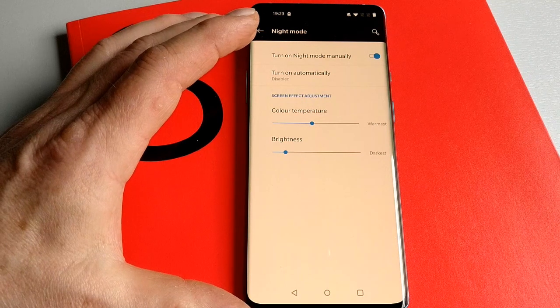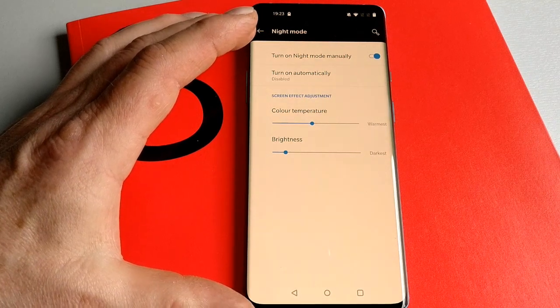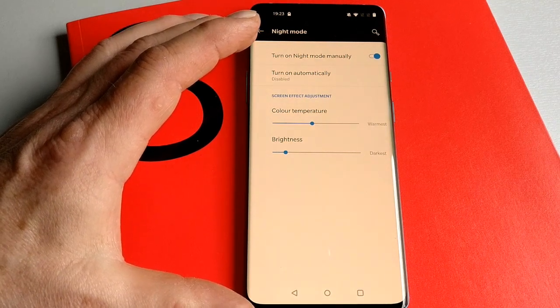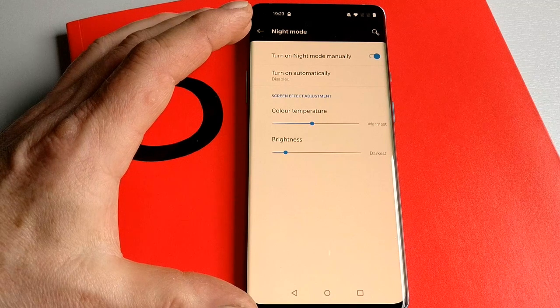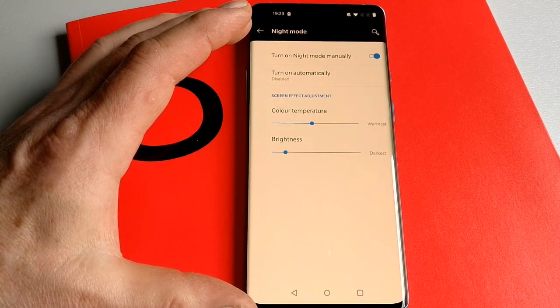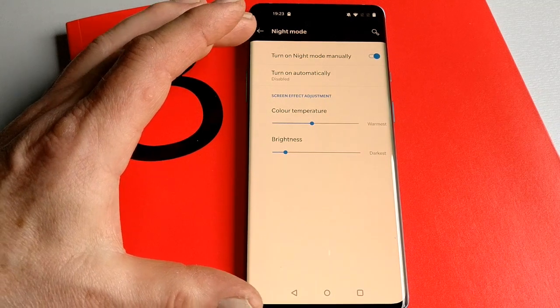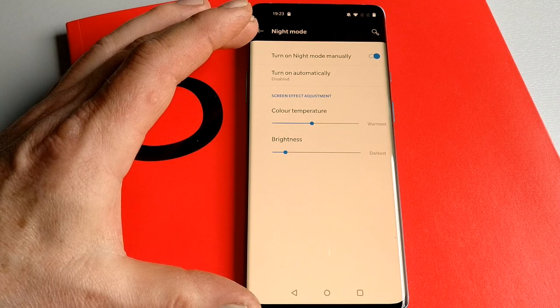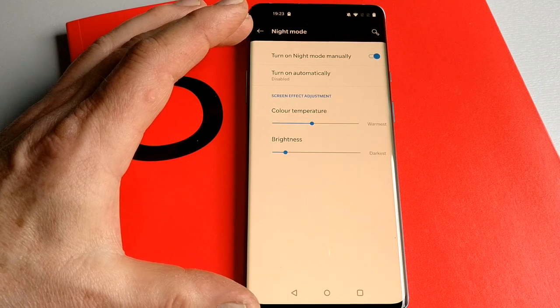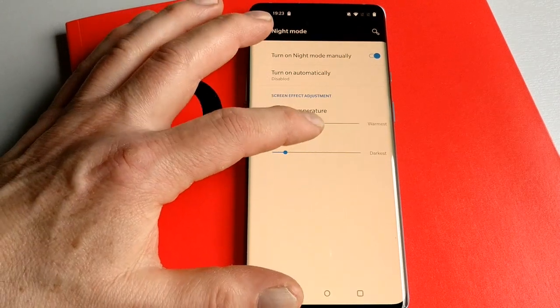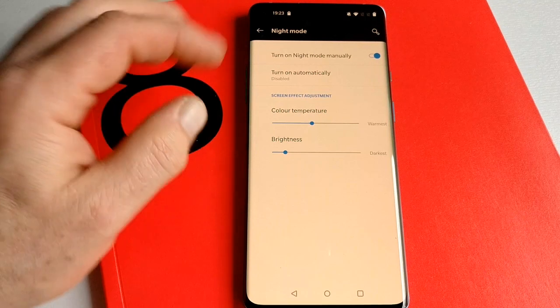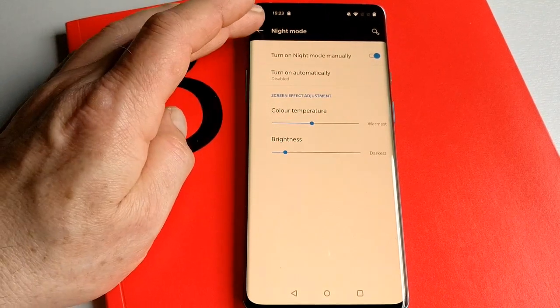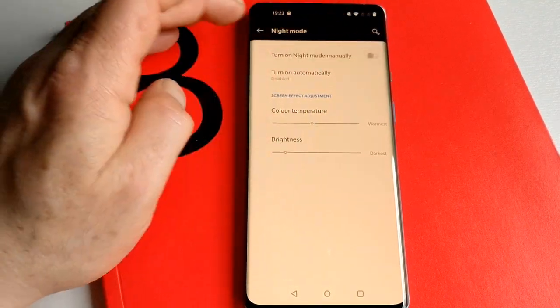There's been some feelings that the blueness of LED screens is disrupting people's sleep patterns, so bringing this warmer tone to the display is intended to help that. You can adjust the warmth and the brightness to suit your own preferences. I'm going to turn that back off again.